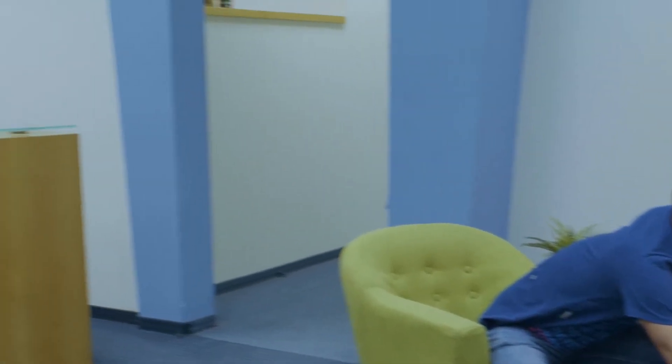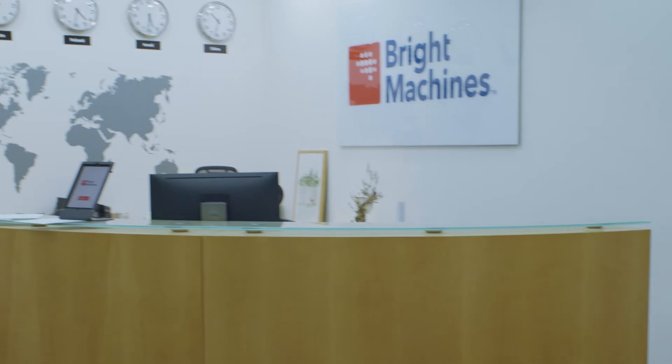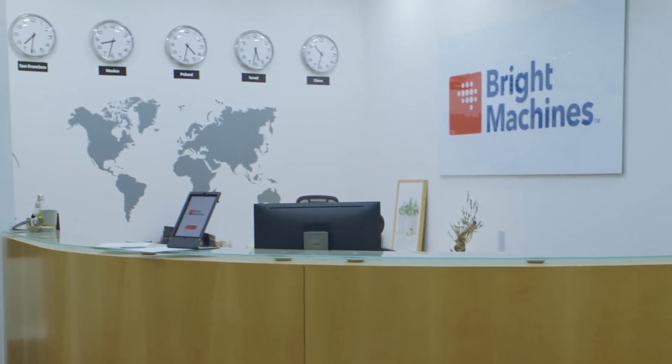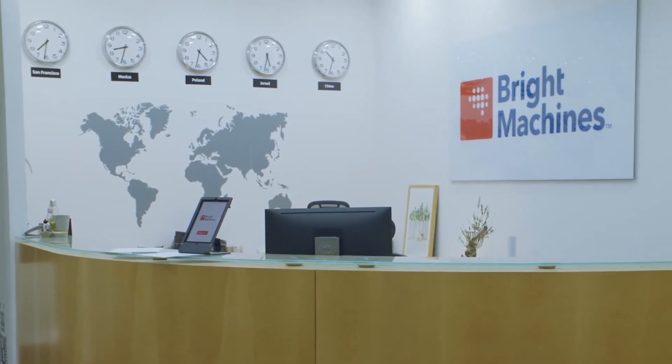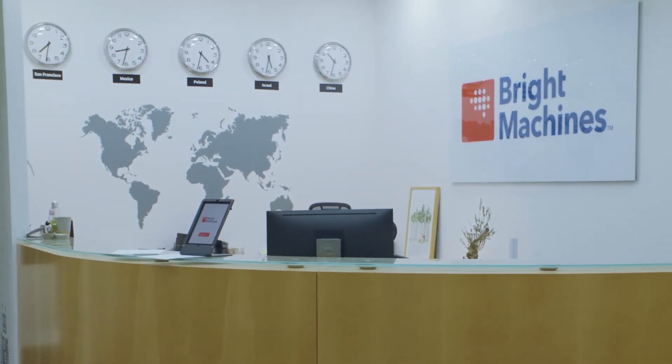If you would like to learn more, please visit BrightMachines.com where you can also get connected to one of our local offices in your region.